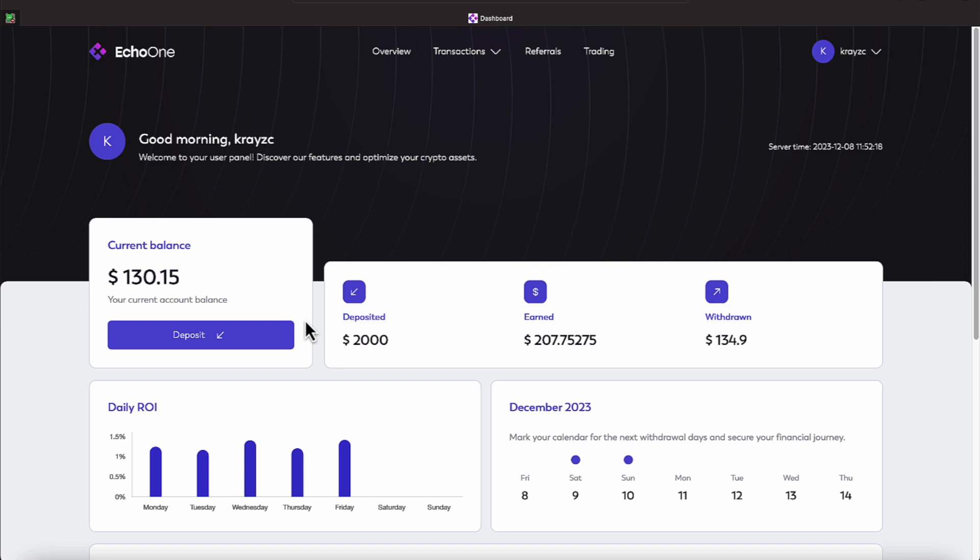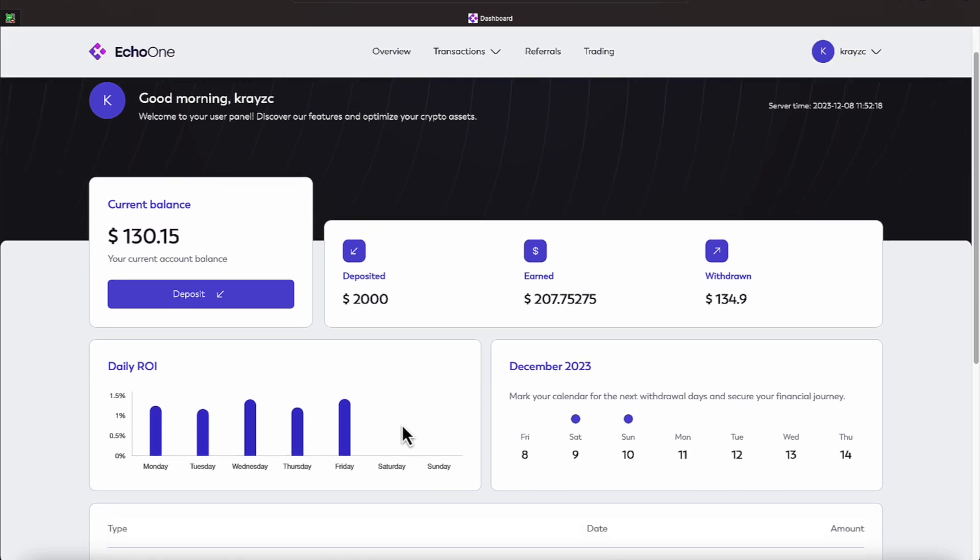We have a $2,000 deposit. So far, we have earned $207.75. We have withdrawn $134.90. Withdrawals take place on this platform on Saturday and Sunday.